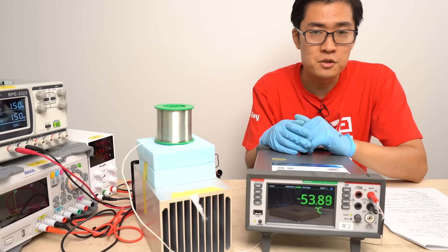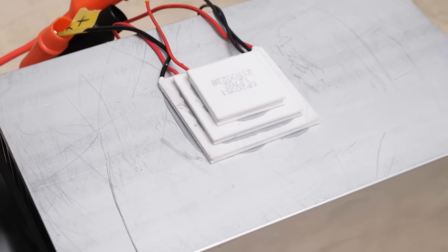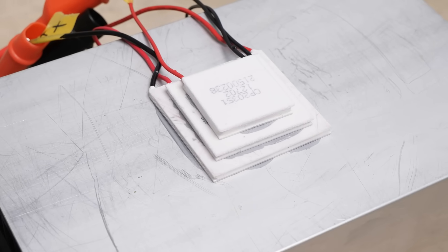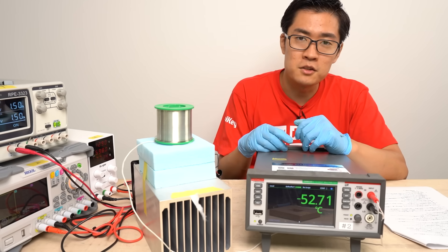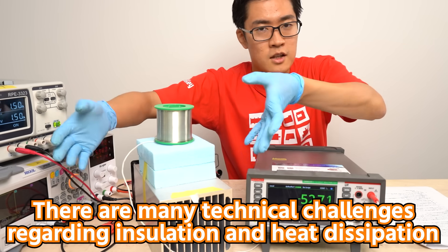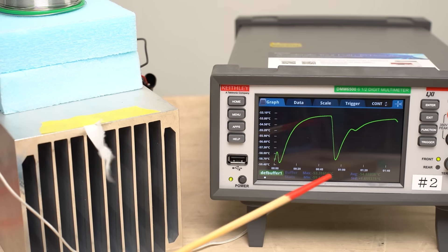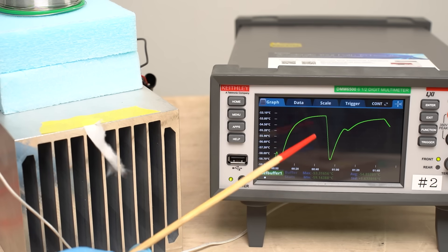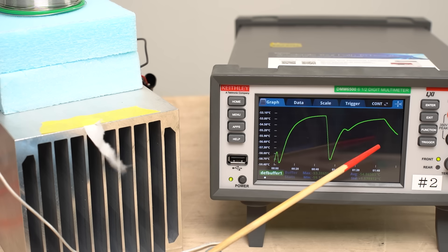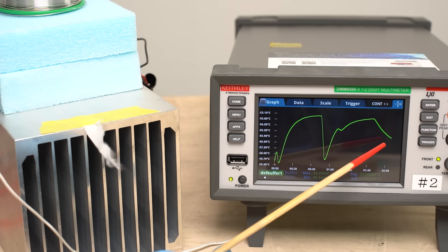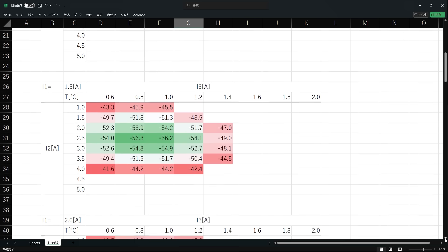Now we can start searching for the optimal operating point. Today I'm using three Peltier devices so there are three adjustable currents. I'll change the currents and measure the temperature each time to find the best combination that obtains the lowest temperature. Theoretical calculations were only useful as a reference. Heat experiments are quite time consuming — once you change the current settings, it takes about two to three minutes for the temperature to equilibrate. There are about 150 current combinations expected to be effective, and I tested them all, then did finer adjustments around combinations with good results.